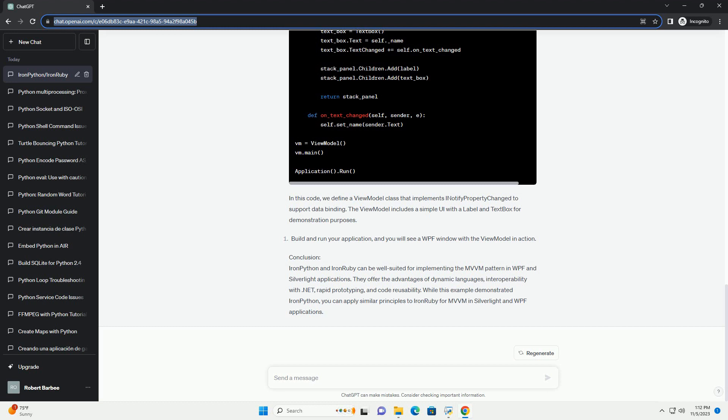In your ViewModel.py file, implement a simple MVVM class. In this code, we define a ViewModel class that implements INotifyPropertyChanged to support data binding. The ViewModel includes a simple UI with a label and text box for demonstration purposes.